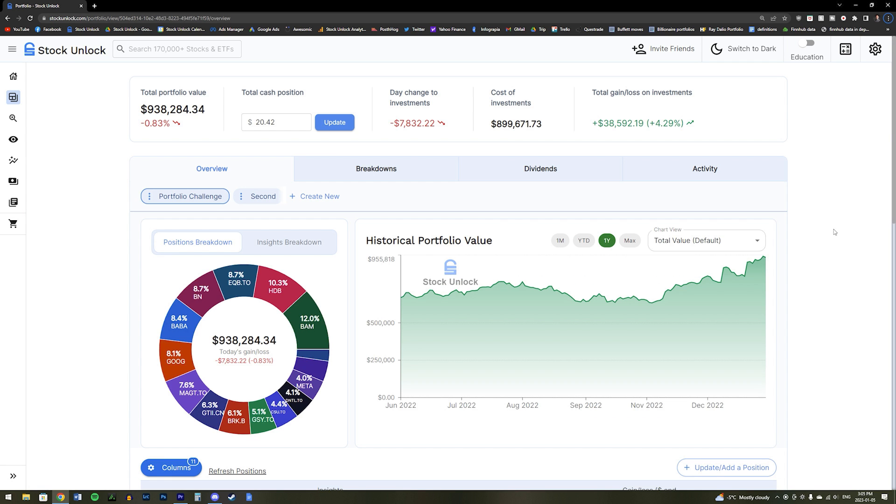Now, our next major feature is our portfolio tracker. And full disclosure, at the time of recording this, our portfolio tracker is still in its beta testing and being developed. But we believe it is time to add this into our site demo video since we plan on releasing it very soon. So here it is.